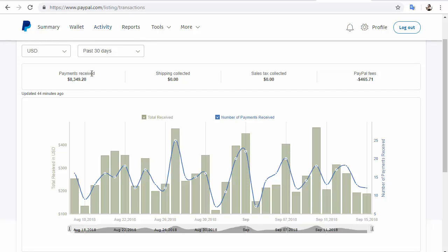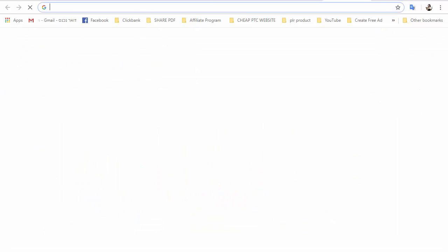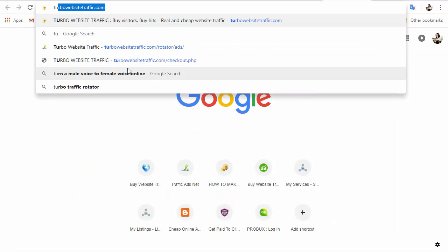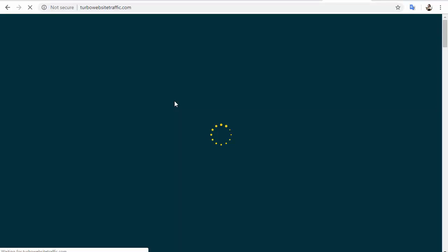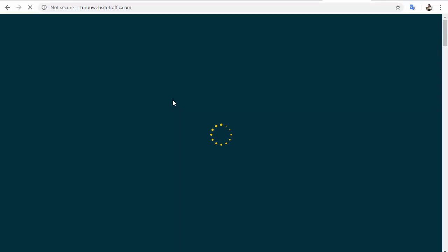So how do you get real traffic to your referrals? There are two ways I will show you that you can use to get unlimited real traffic to your referral link, affiliate link, or landing page. The first one is turbowebsitetraffic.com.